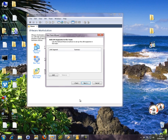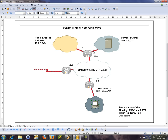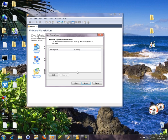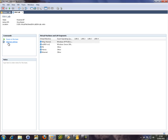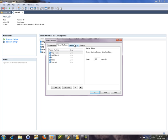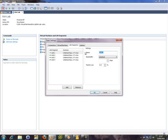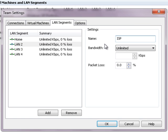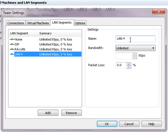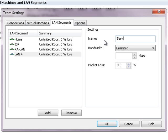How many networks are we going to need? We're going to need four networks. I won't name them yet because it's easy to do once you've actually named them. Let's name these now: let's call this one HOME, this one ISP, this one RALAN, and this one SERVERLAN.